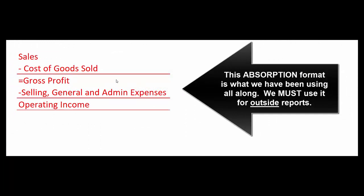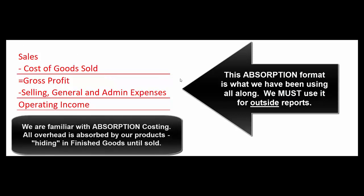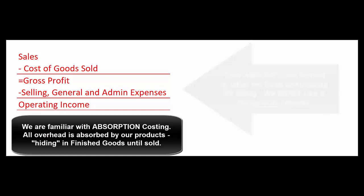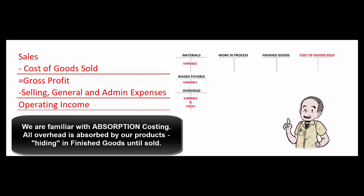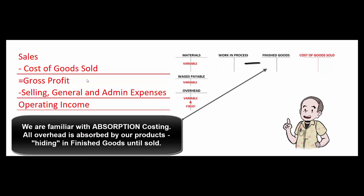And another reason we need to know the difference between variable costs and fixed costs is because of contribution margin analysis. This is the income statement we're familiar with. This is called absorption costing in the sense that fixed overhead got included in our cost of goods sold. If you remember from previous chapters, materials, labor and overhead, both fixed and variable overhead got included in work in process that went to finished goods that went to cost of goods sold.